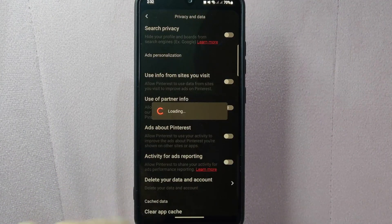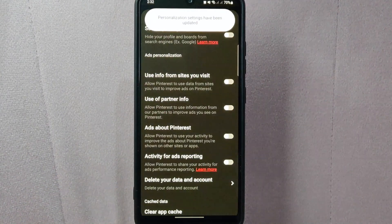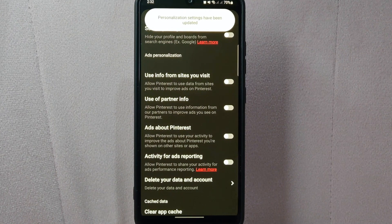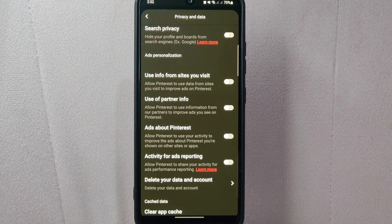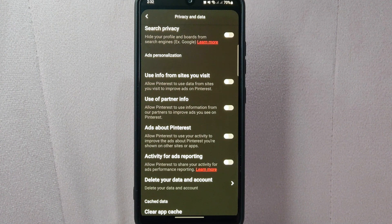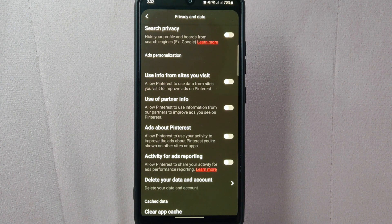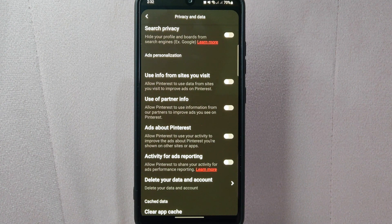After you have turned off all of these buttons, you have successfully disabled ads personalization on Pinterest. From now on, the ads you see will be less personalized and based on more general factors.